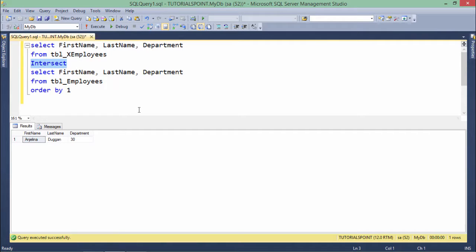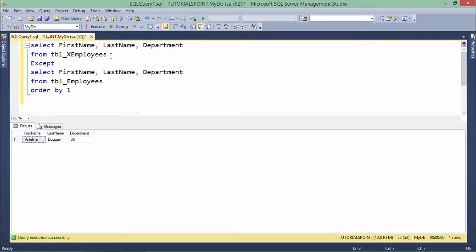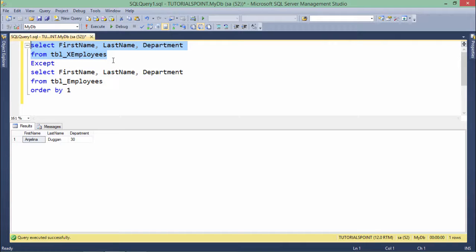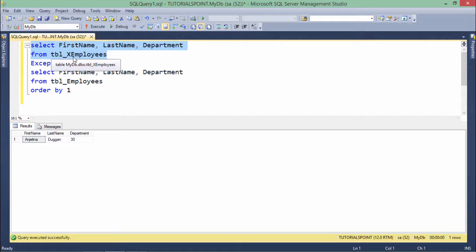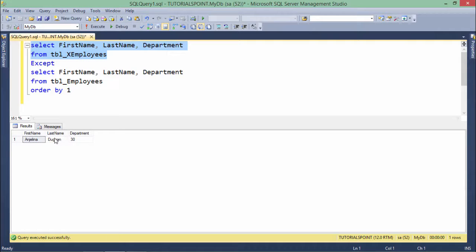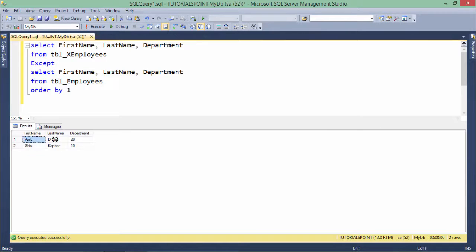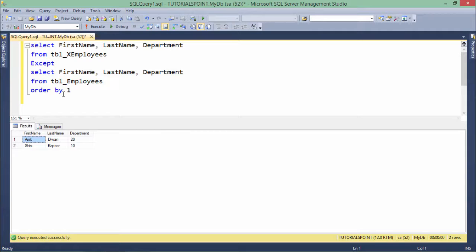And finally we have one more operator here called except. So it will only see the data from this particular table removing the common elements. Like here in this particular table we have three records in which Angelina is common. If we will use except, so in the output you will see the two records but the third one which is Angelina will not be shown.